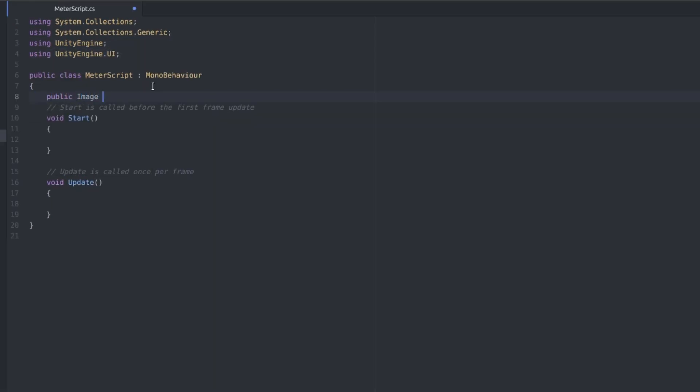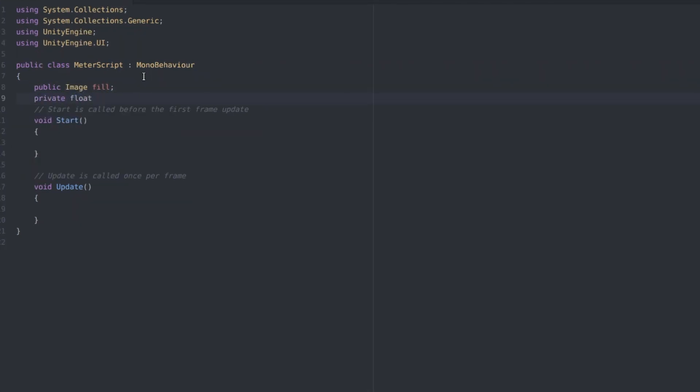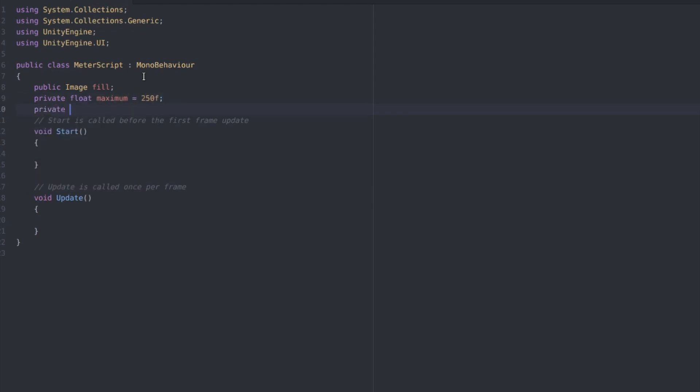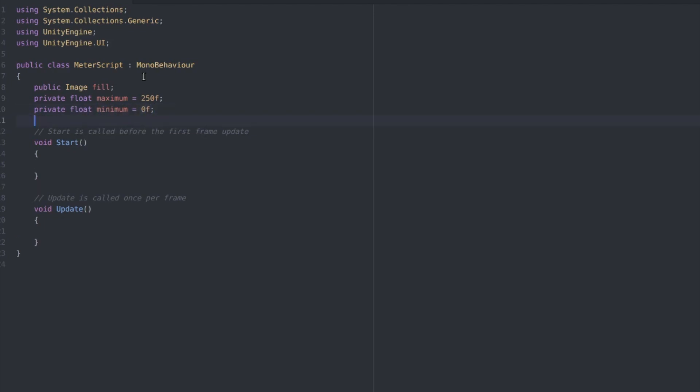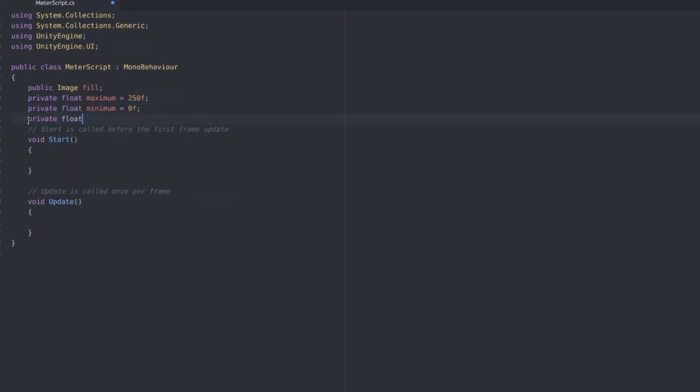And now we need a bunch of variables. Public image fill, a private float maximum and I'm setting this to 250. A private minimum and I'm setting this to zero. A private float interval and I'm using 30 but that is very very high and you probably want something smaller for your game unless you want it to be super high or something like that. I'm using a really big number just for testing.